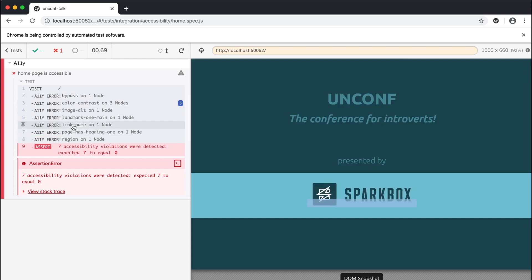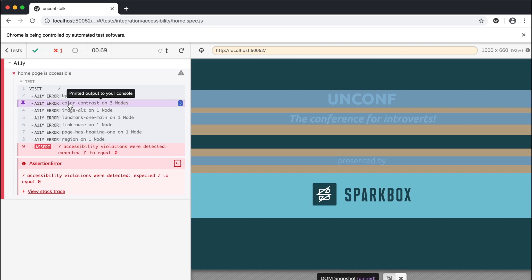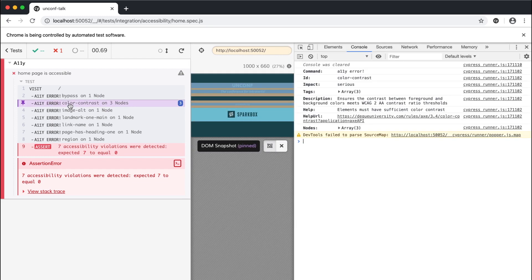Now we don't see as much helpful information as we do with the Axe browser plugin, but if we open up the console in the dev tools, we'll see that for each error, Cypress Axe logs some additional information about the error.